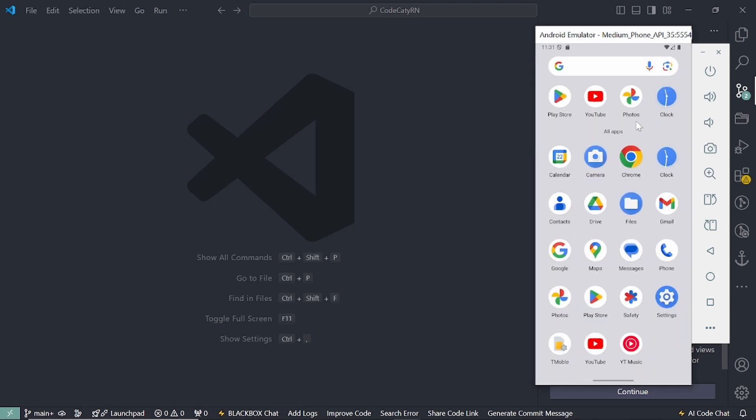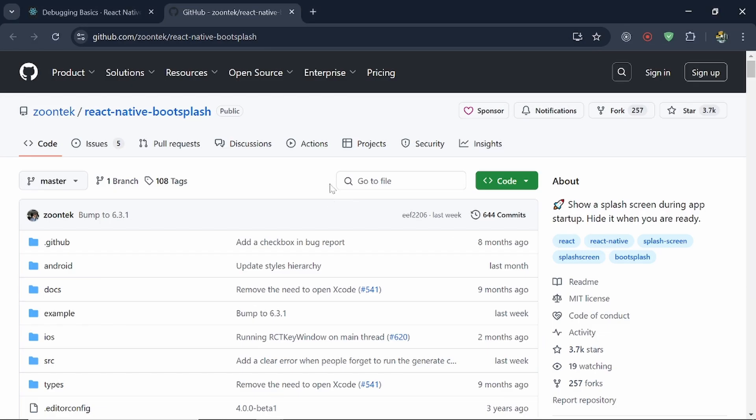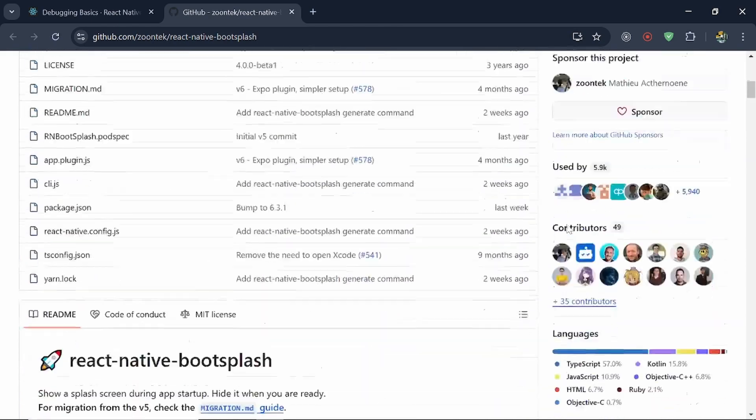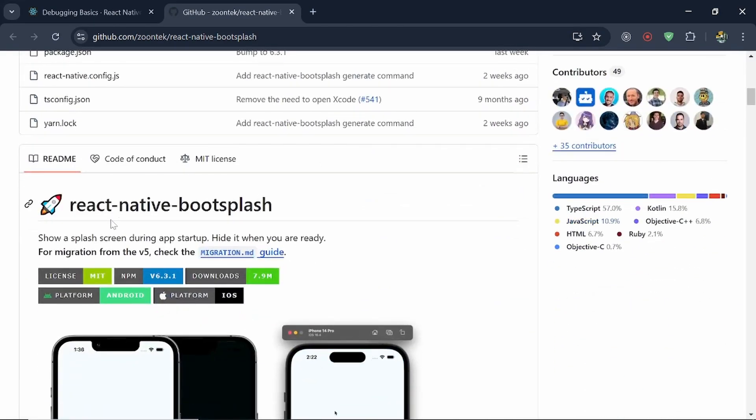So how to do this in React Native? So it's so easy. We don't need to think about the things so much. There is a library called React Native Boot Splash.